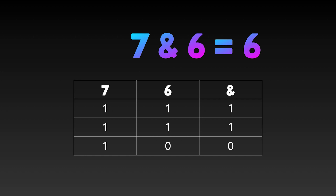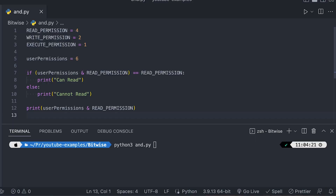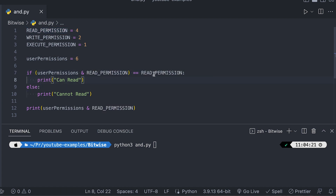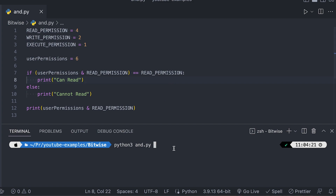Going back to our file permission example, the AND operator can be used as a test to see if the user has permissions to do something. Since the AND operator only gives back the matching bits, if we compare a user's permissions with the required permissions we'll get back the required permissions as the result if they match. If they don't match, we get back zero.